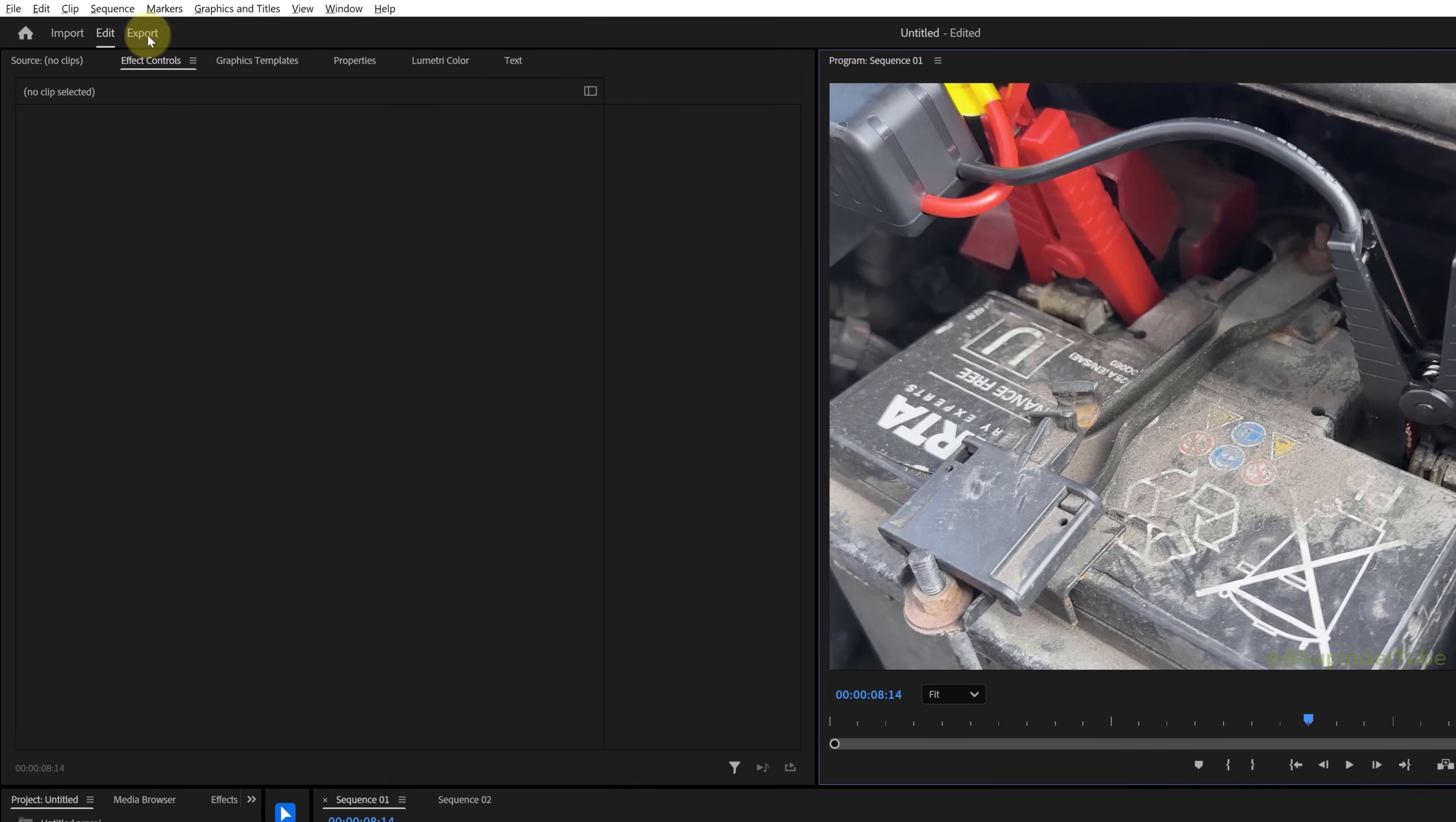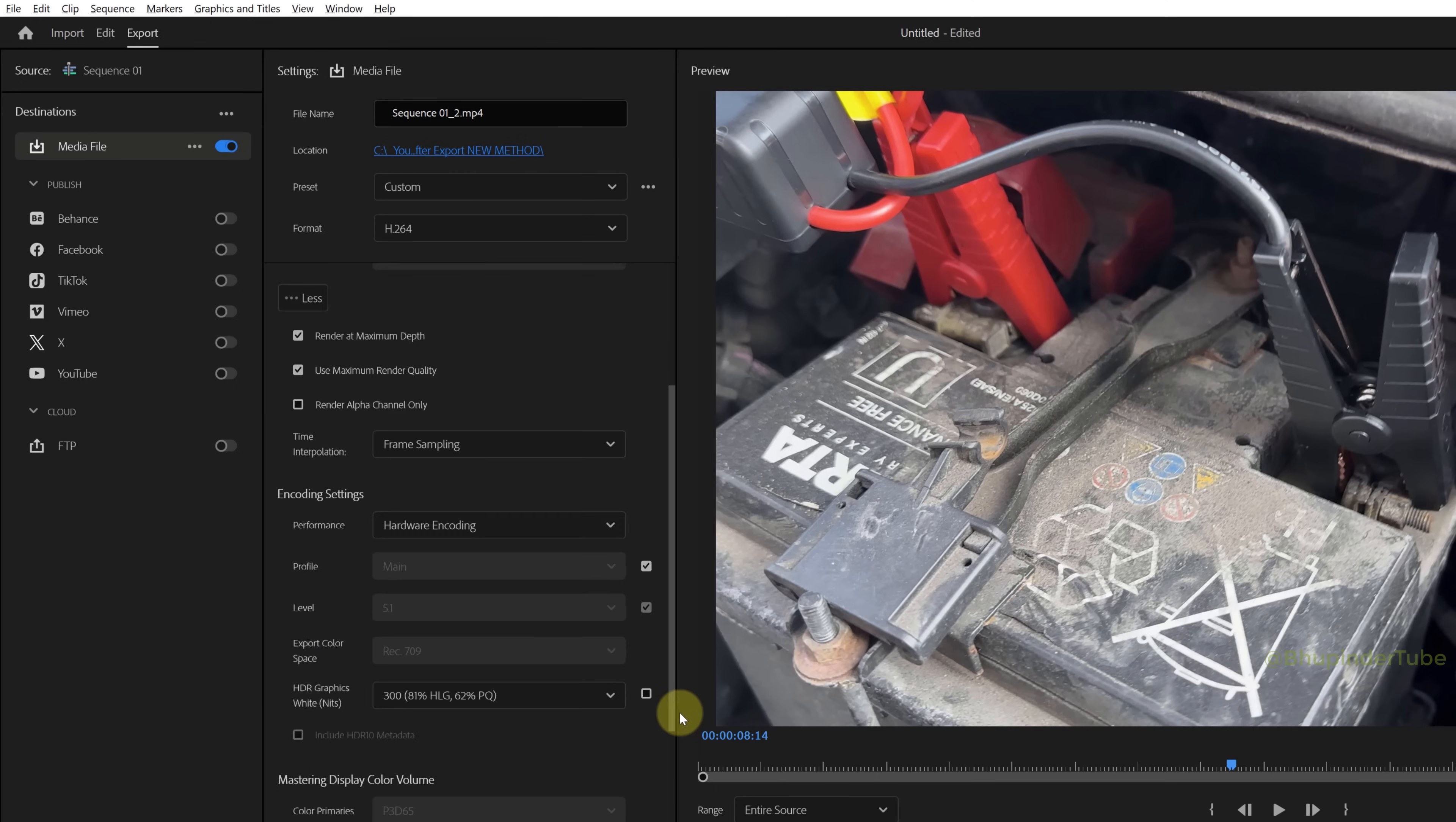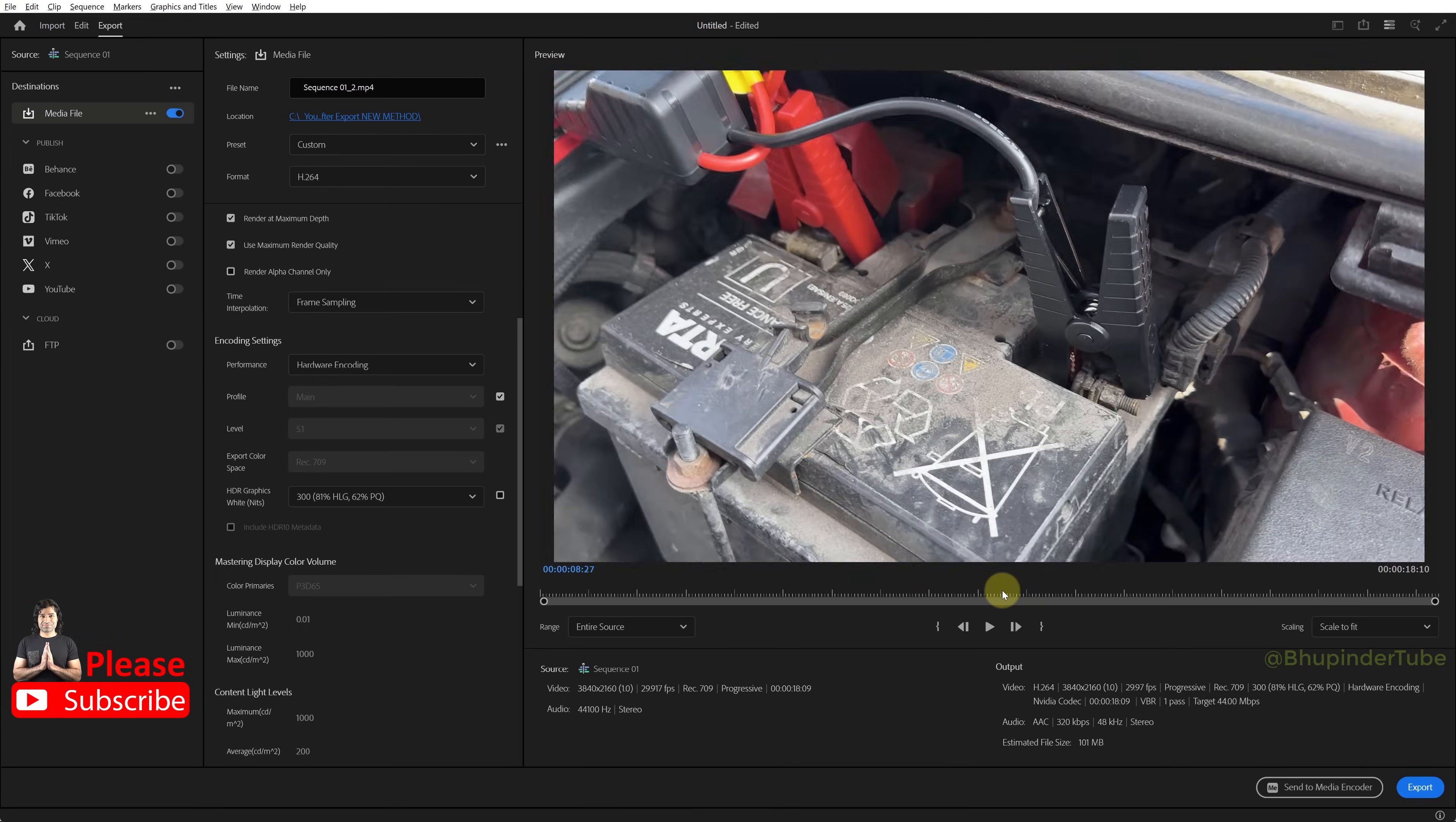Now go to export. Make sure preset is selected as match source adaptive high bitrate. Expand the video options, click on More, change the settings as needed. But most importantly, make sure HDR graphics white is changed to 300. In the preview, you could see the brightness is fixed.